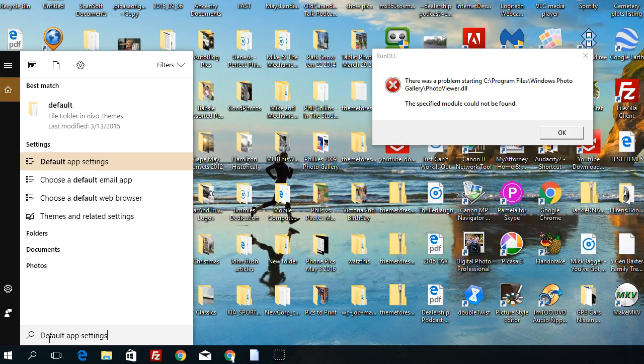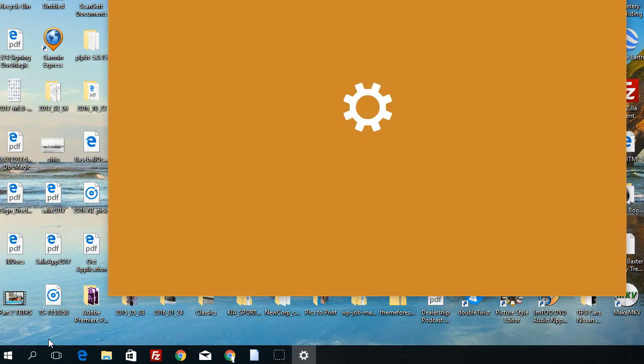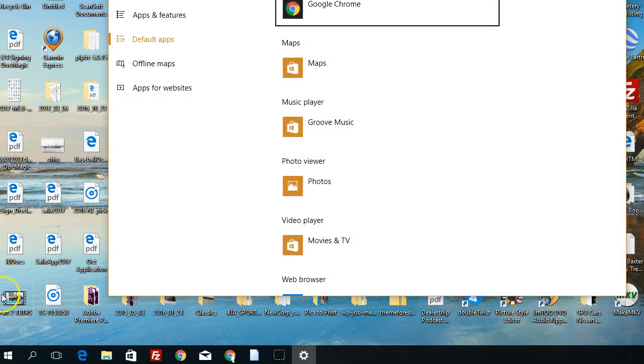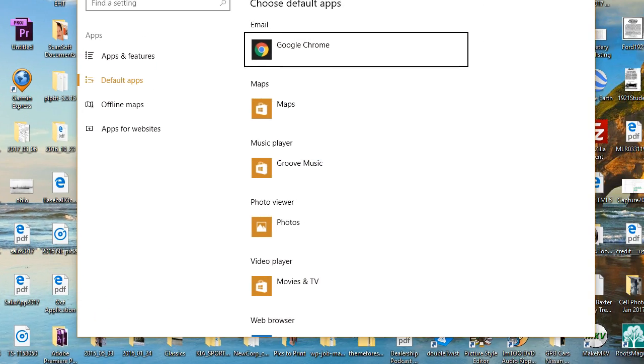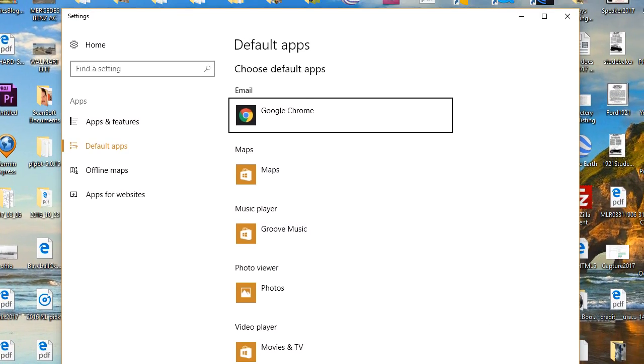So if you just type in default, you can select app settings, and I'll move this window up a little bit here.